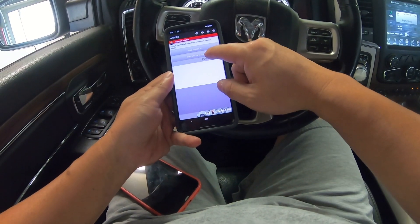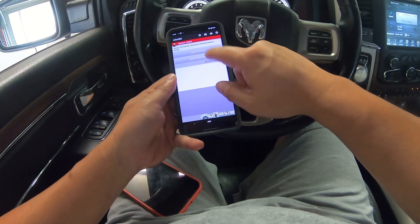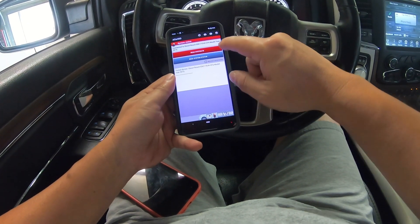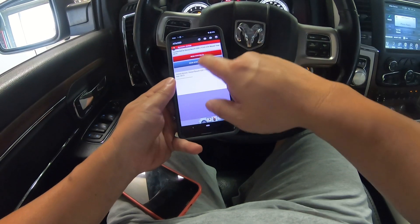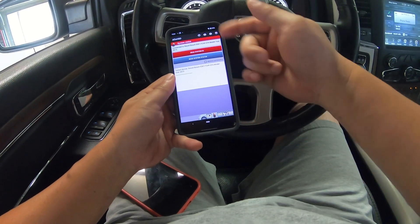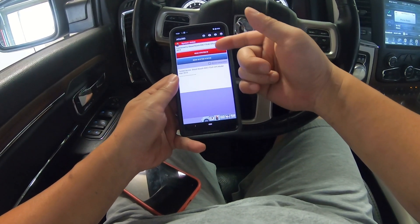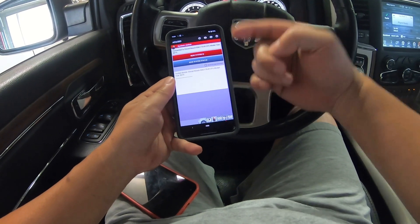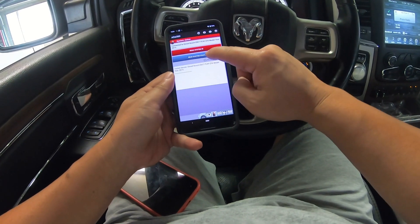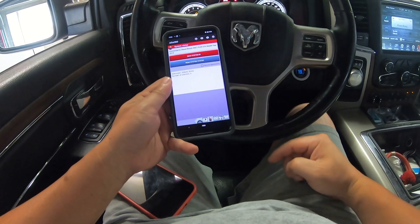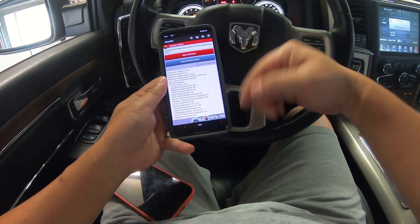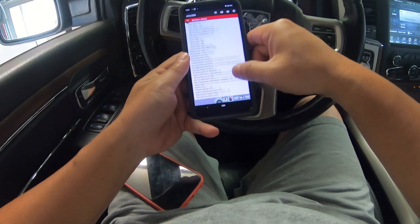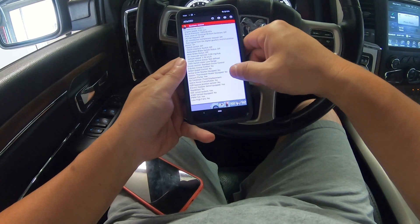It's this screen right here — read system status. Not system ID; the system ID will give you the VIN number if you don't have that. What I'm trying to show you right now is really the system status. When you click on that, it comes up with tons of information and if you keep scrolling...